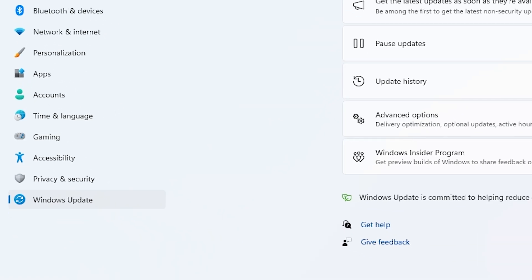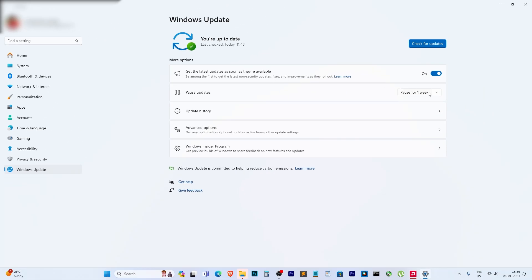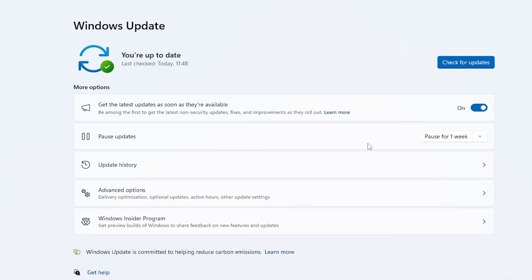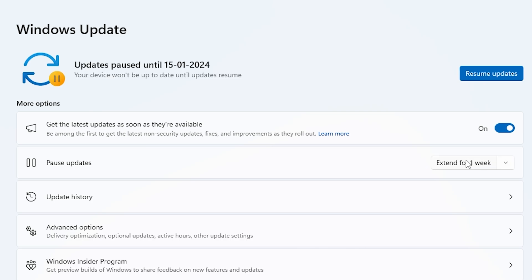The first step is to head over to your Windows settings. Click on Update and Security and then Windows Update.